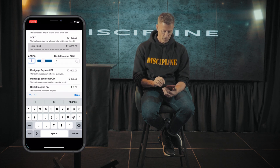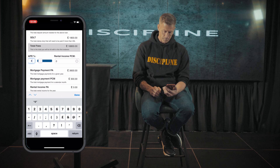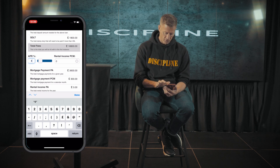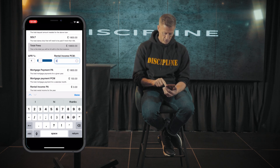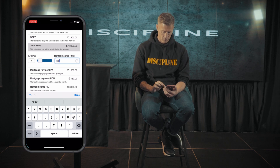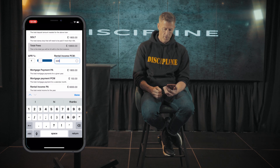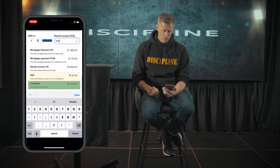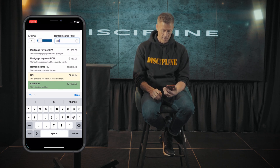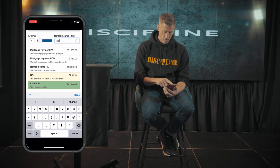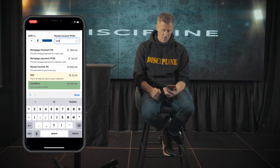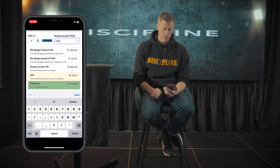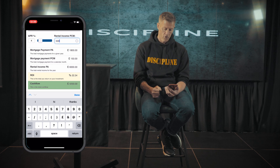We'd now enter the interest rate of the mortgage — let's say it's 4%, which is probably a little bit high, you can get rates less than that right now, but let's call it 4%. The rental income we're going to say is £500 per calendar month. So the mortgage payments are going to be £1,800 per annum, or £150 per calendar month, because this is interest only. The rental income is £6,000 per year, and it's now giving us a return on investment of 22.34%, which is a very strong return.